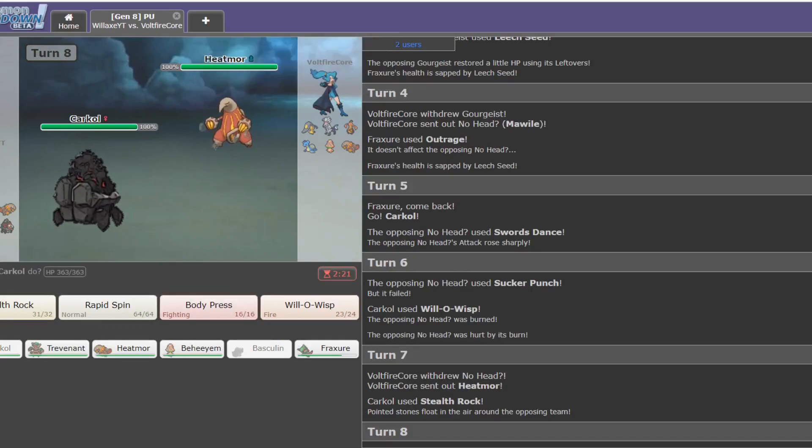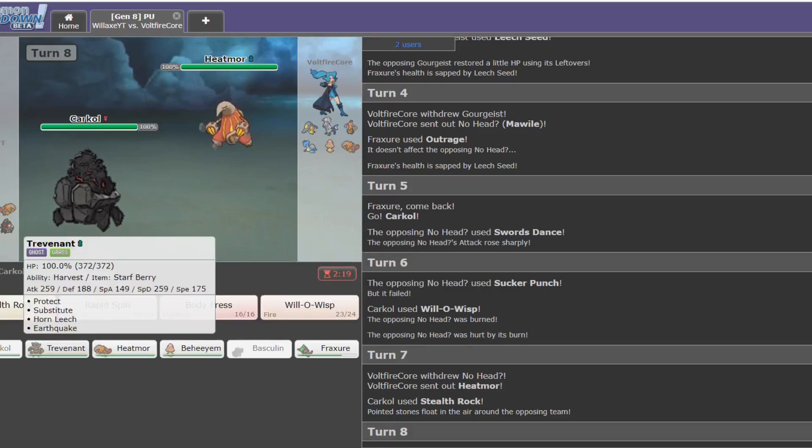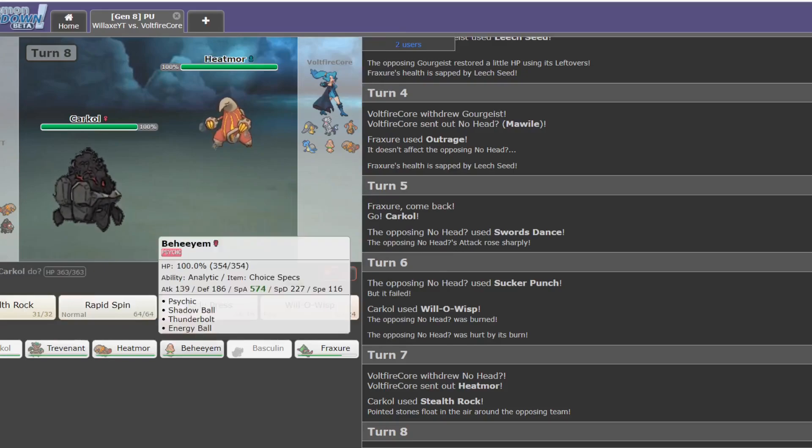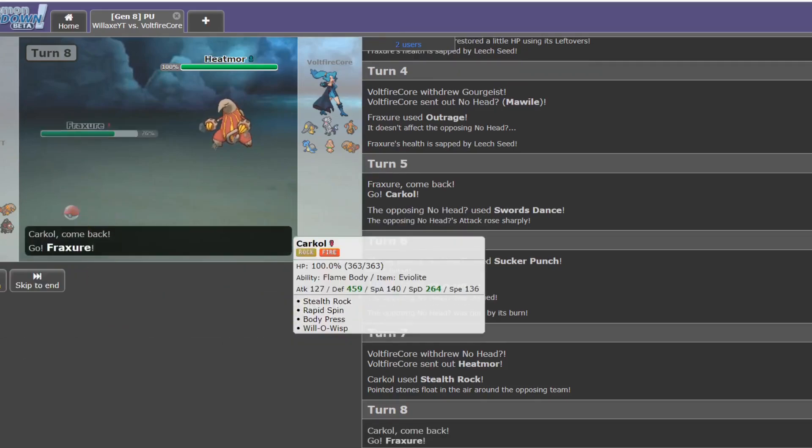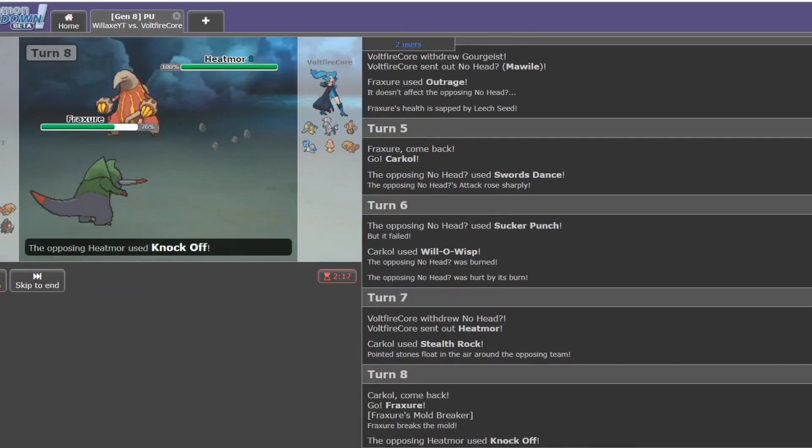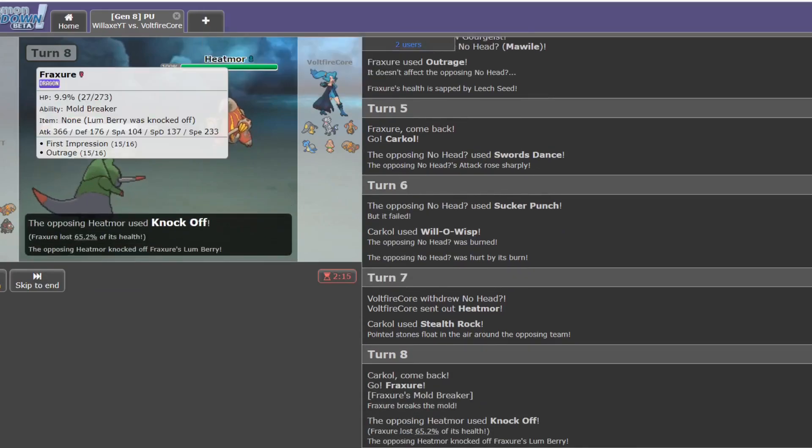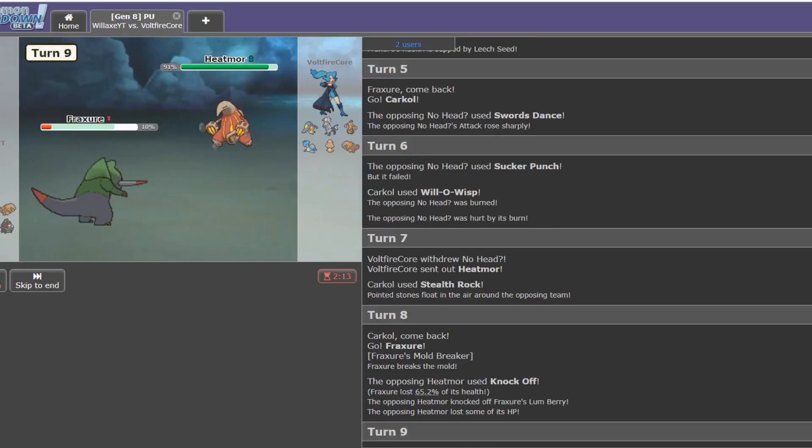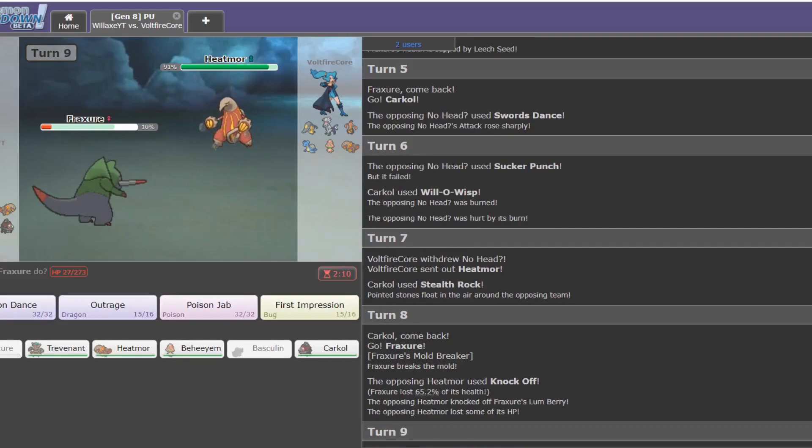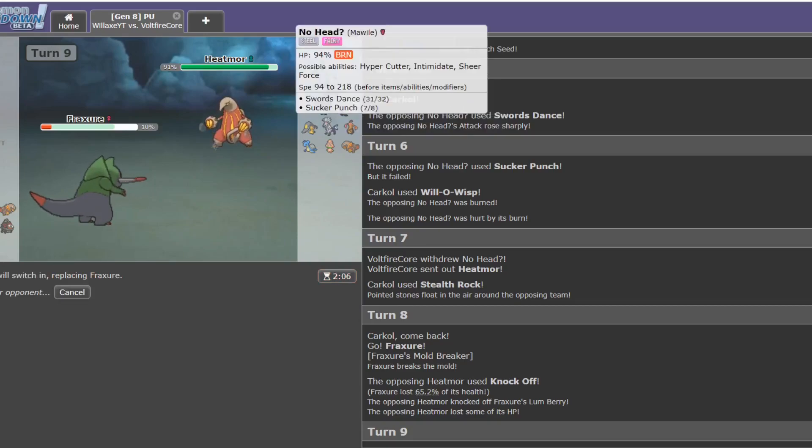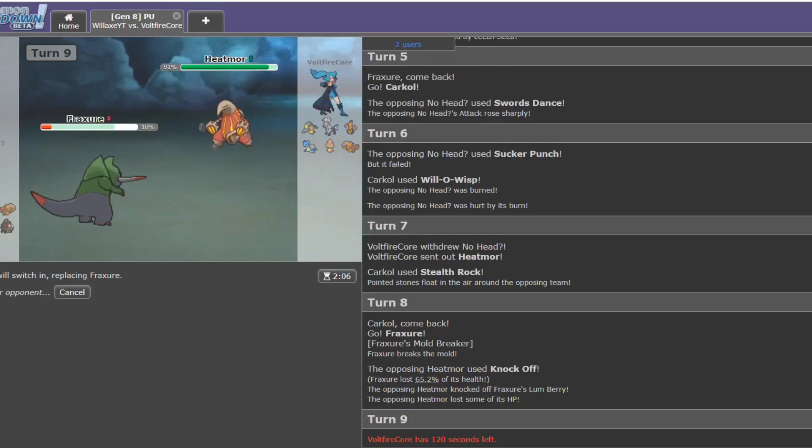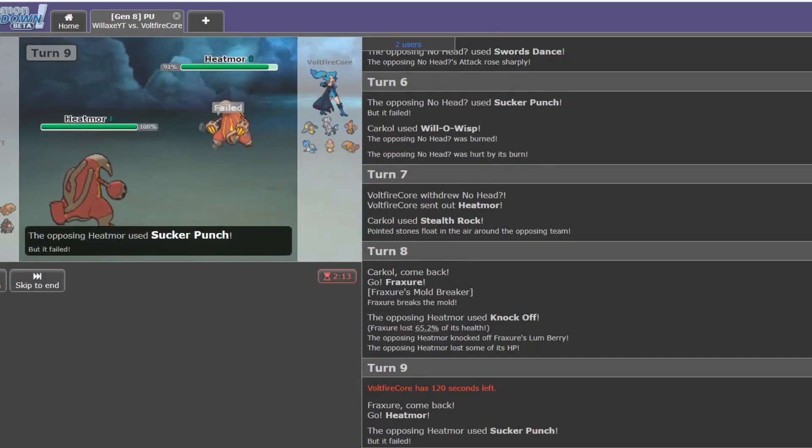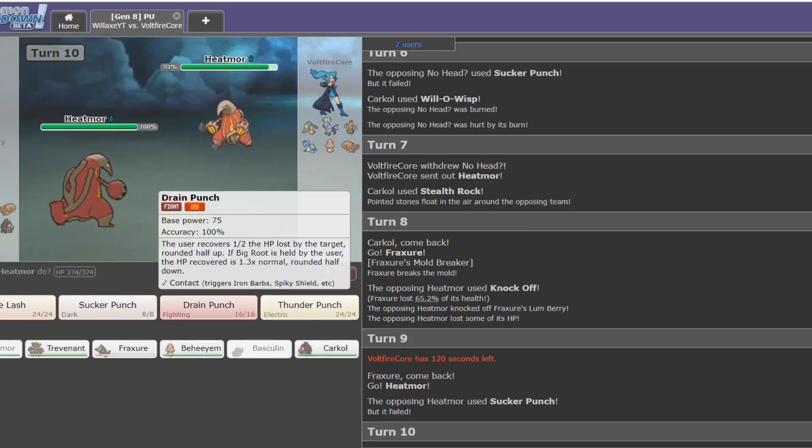So, ground or fighting moves probably, I think. I'm going to go into Fracture. Oh, okay. Knock off. Interesting. I think my response to that is to double out to my own Heatmoor. Because, more than likely, Mawile might come in again. Even if he stays in. Yep, Sucker Punch. Thought so.